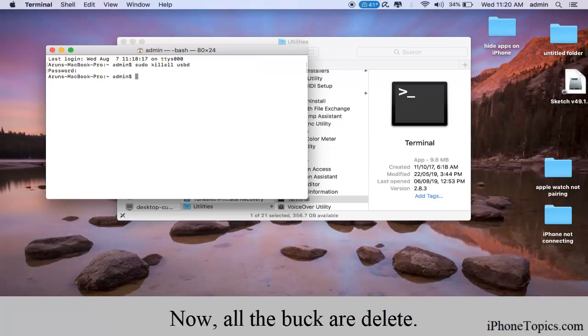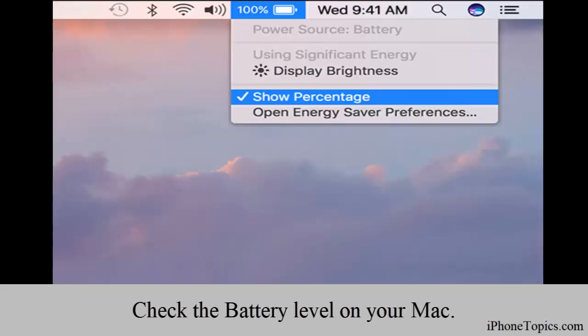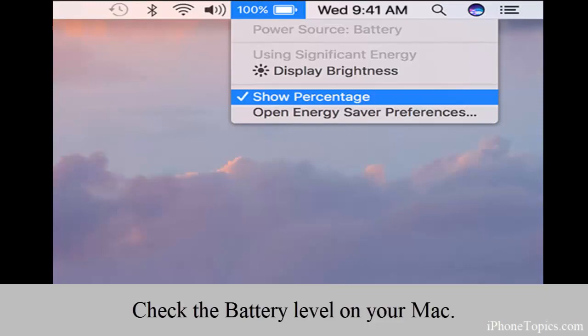Tip number nine: check your battery life. Make sure you have enough battery on your Mac, as low battery can cause connectivity issues.